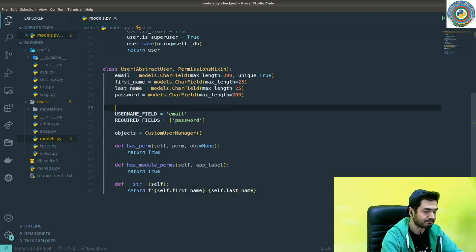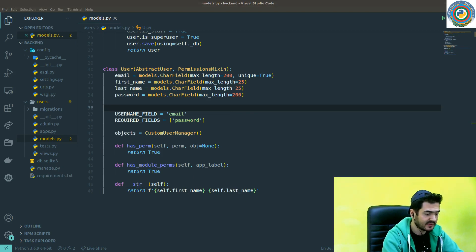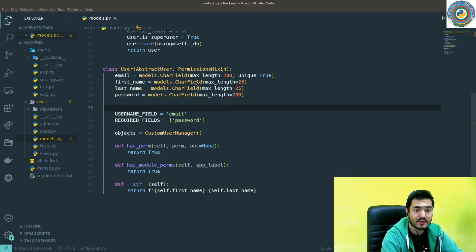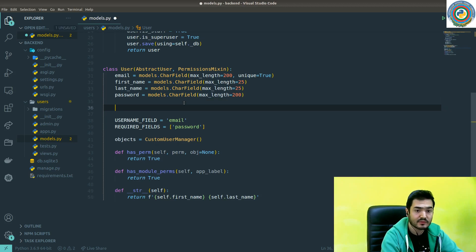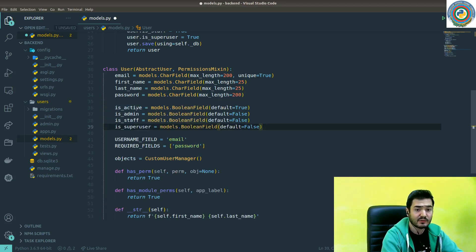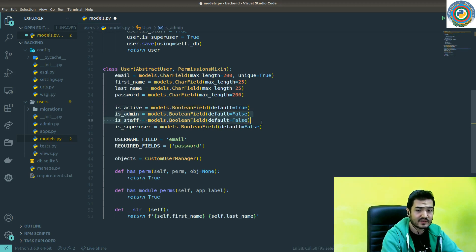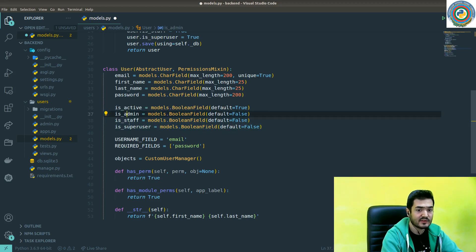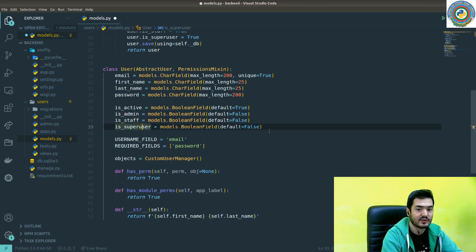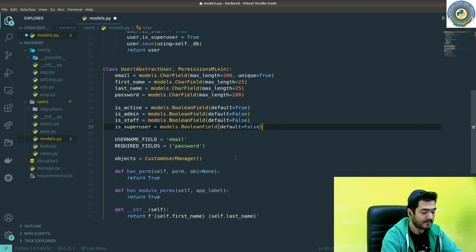By default we are going to activate all users, so default true. But for other users rather than the super user, the is_admin, is_staff, and is_superuser by default should and must be false.